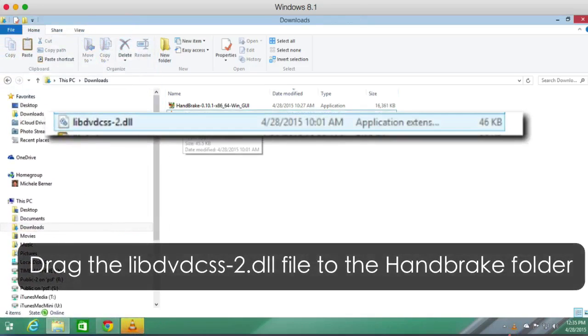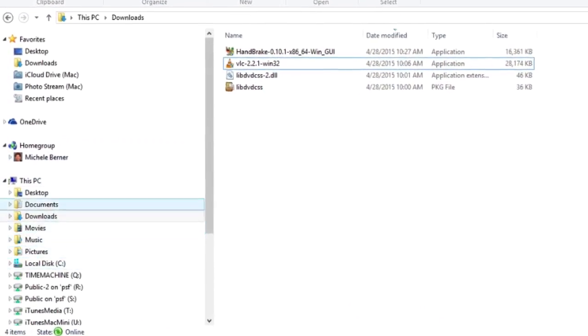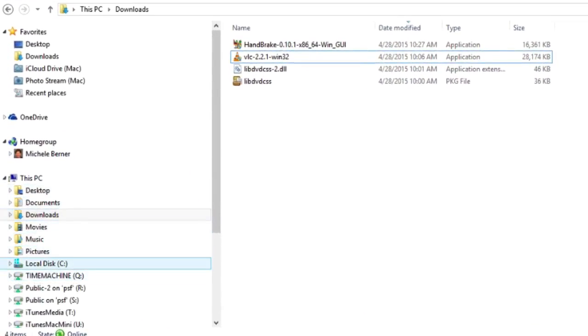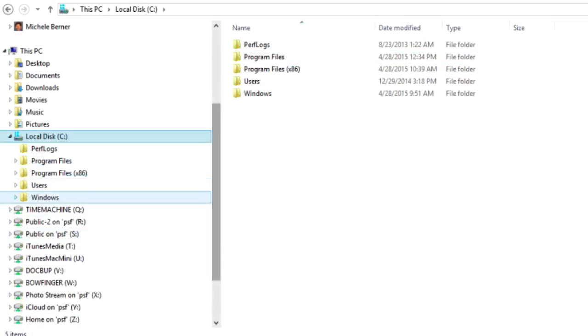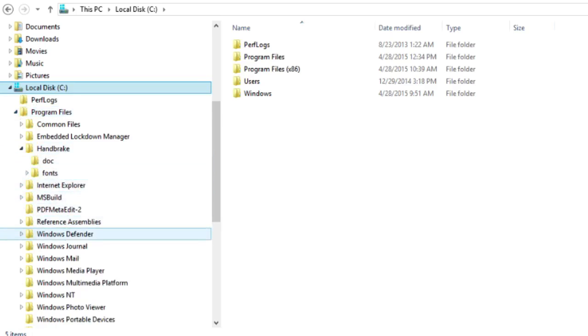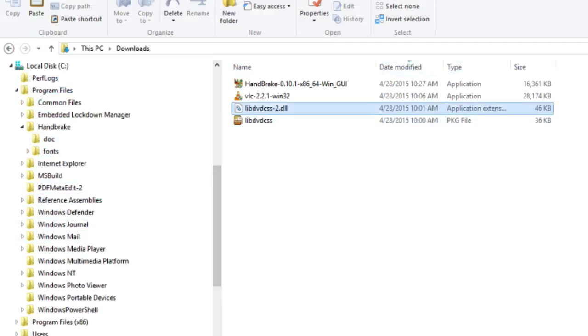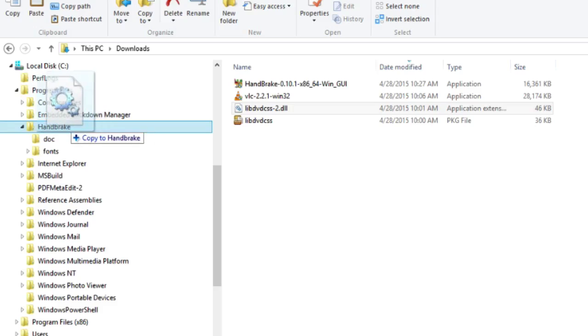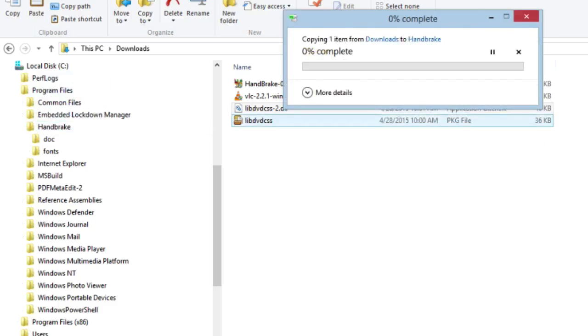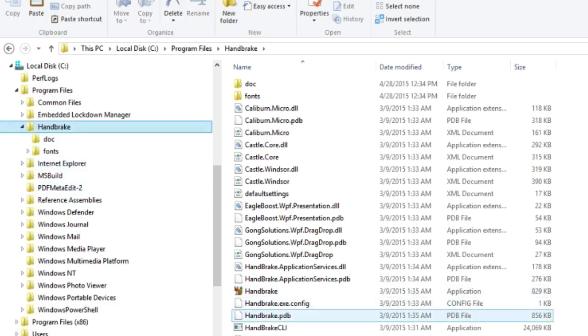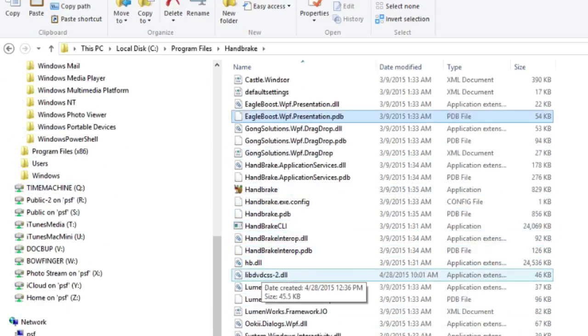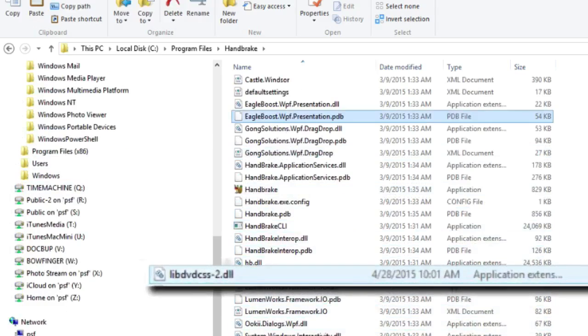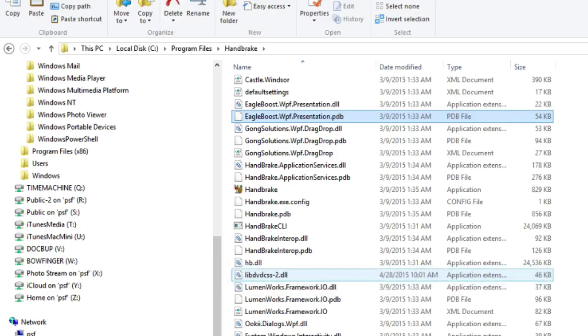Now this LibDVDCSS file needs to be put into the HandBrake folder, because if you don't do that, HandBrake will just not decrypt or rip a protected DVD. Go to your C drive, Program Files, and HandBrake. Drag the LibDVDCSS-2 file from your Downloads folder into your HandBrake folder. Continue if you need Administrator Permission. That's the file LibDVDCSS-2 you need. In previous versions of HandBrake you needed to rename that file; you don't any longer. If you haven't been able to get this ripping process to work, that could be the reason.